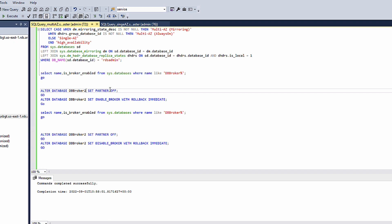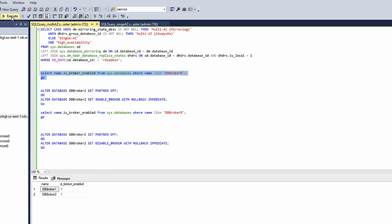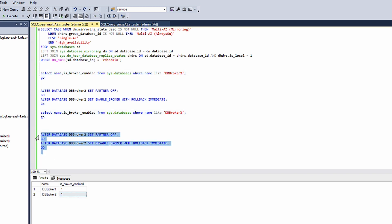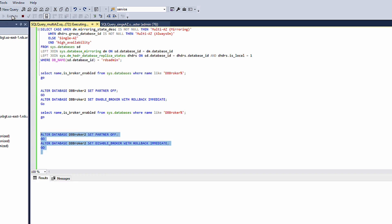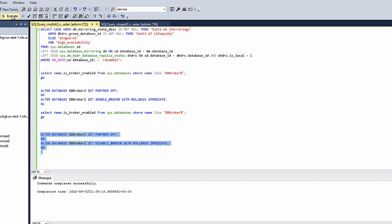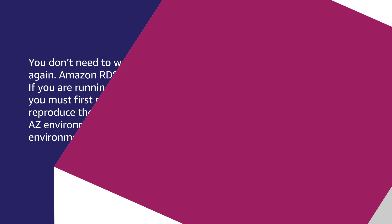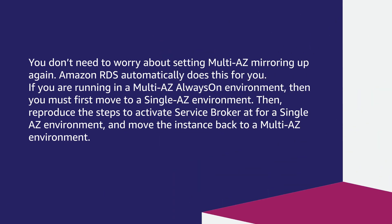Check if Service Broker is activated. To deactivate Service Broker for multi-Z environment, you must run this script. You don't need to worry about setting multi-Z mirroring up again. Amazon RDS automatically does this for you.